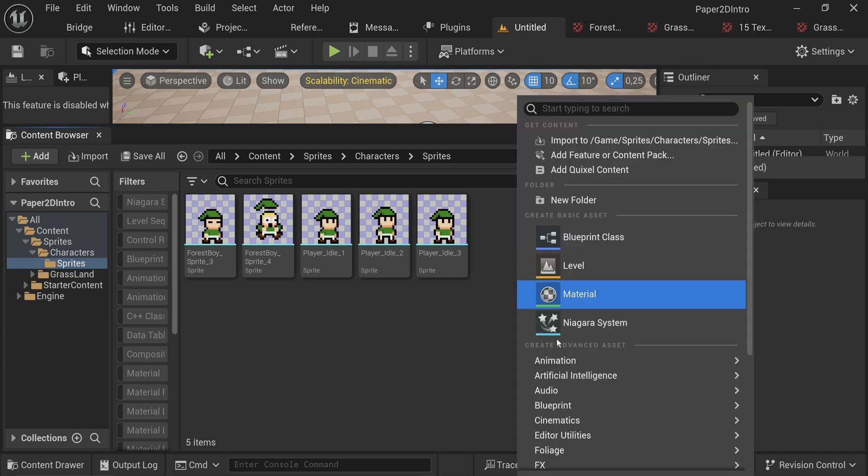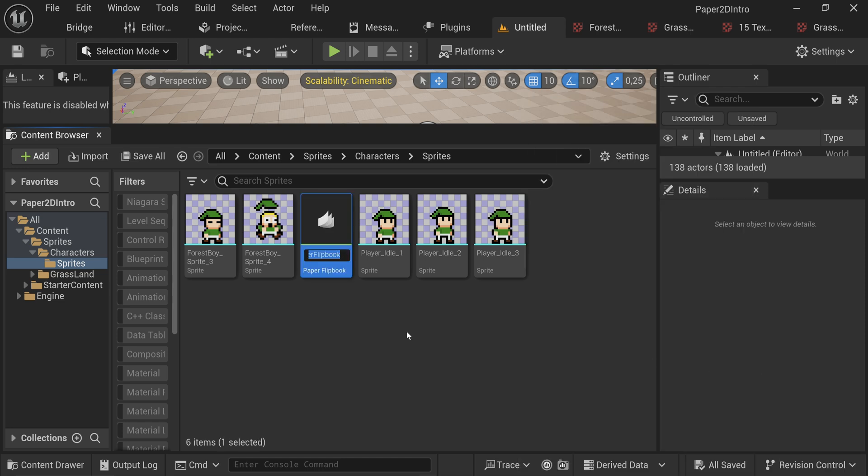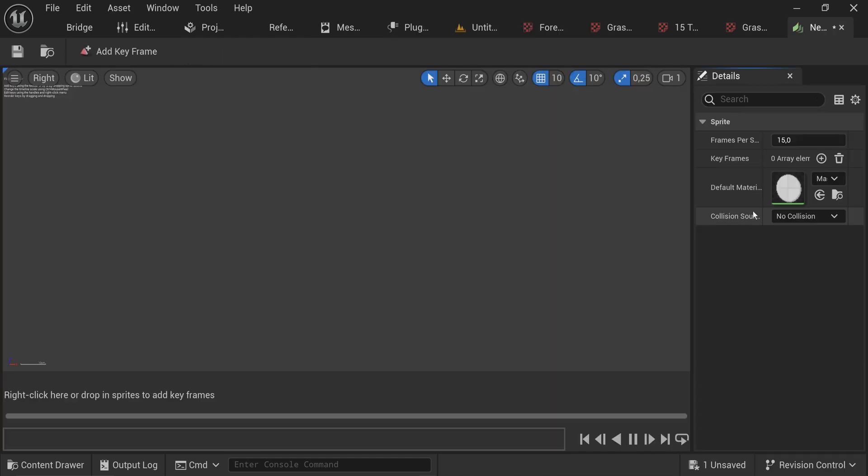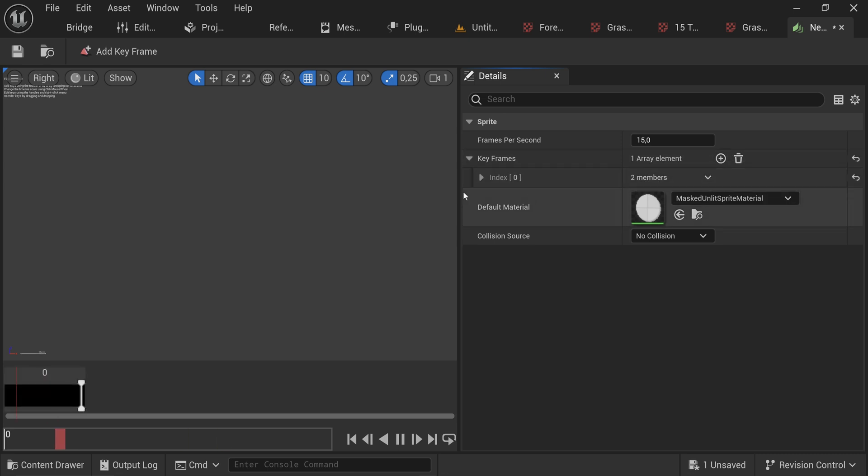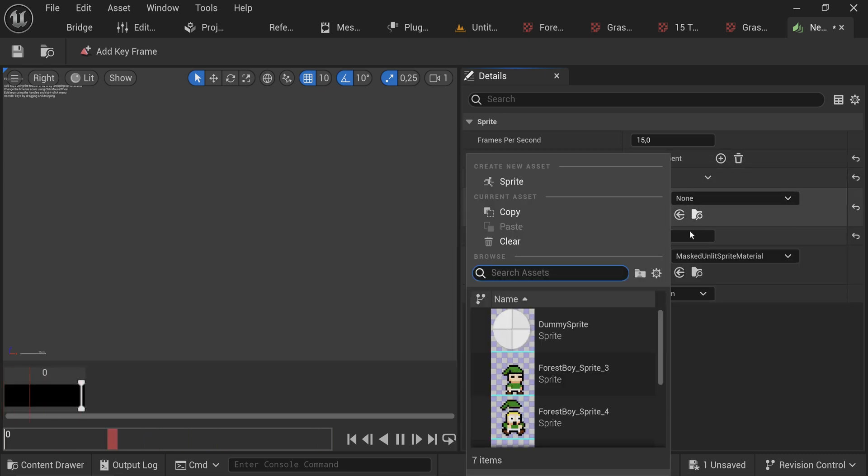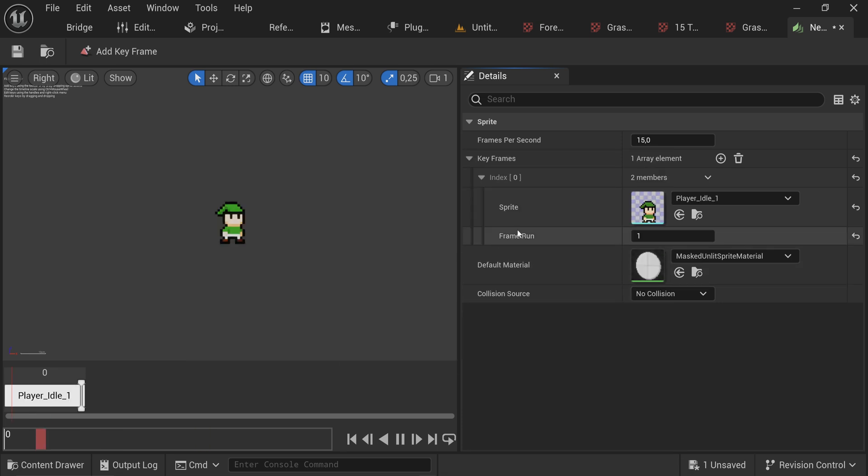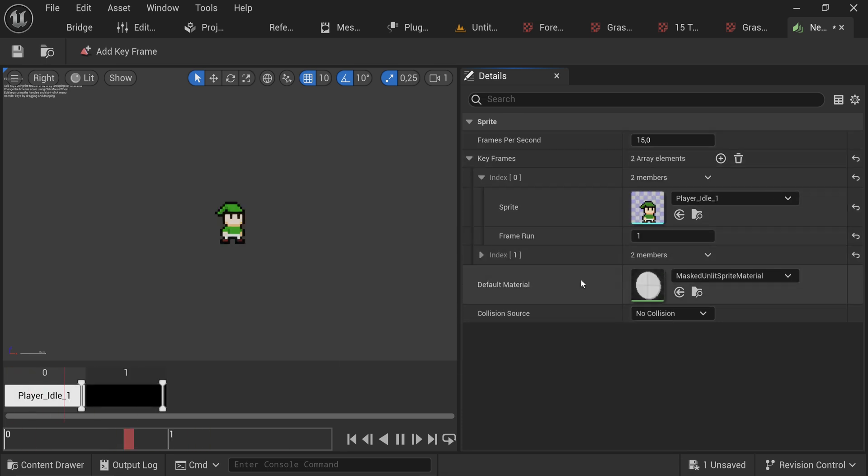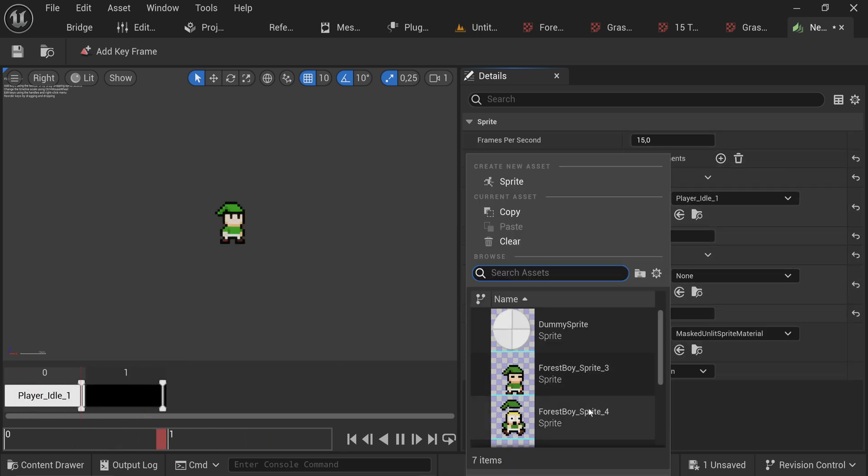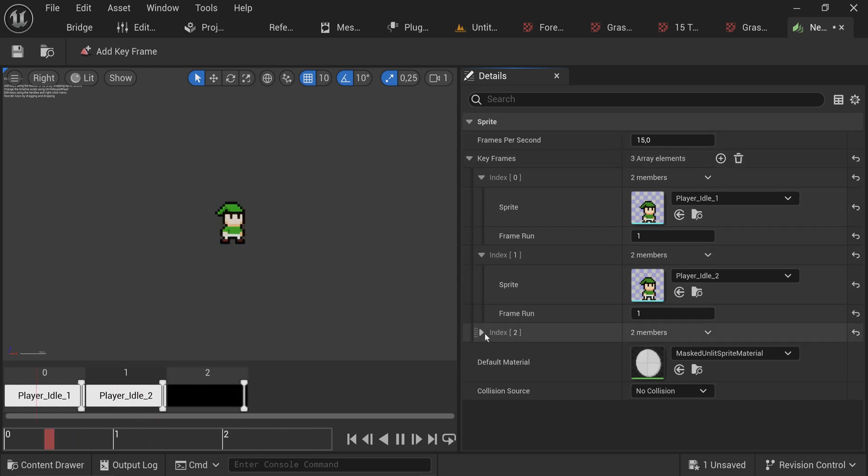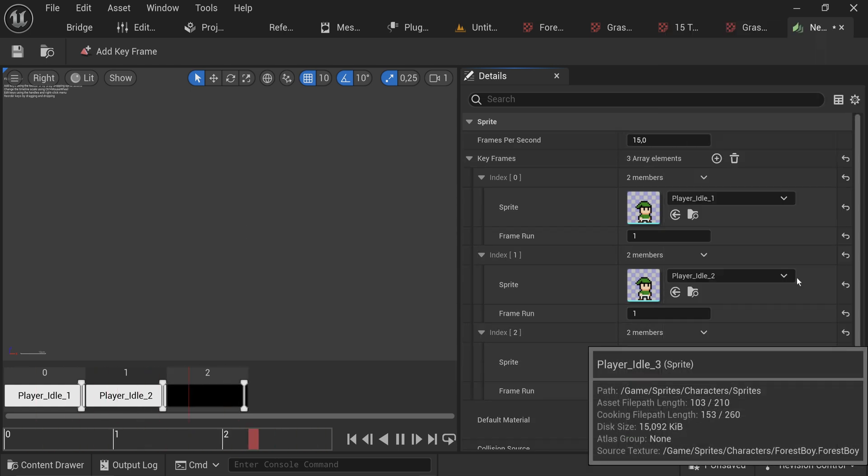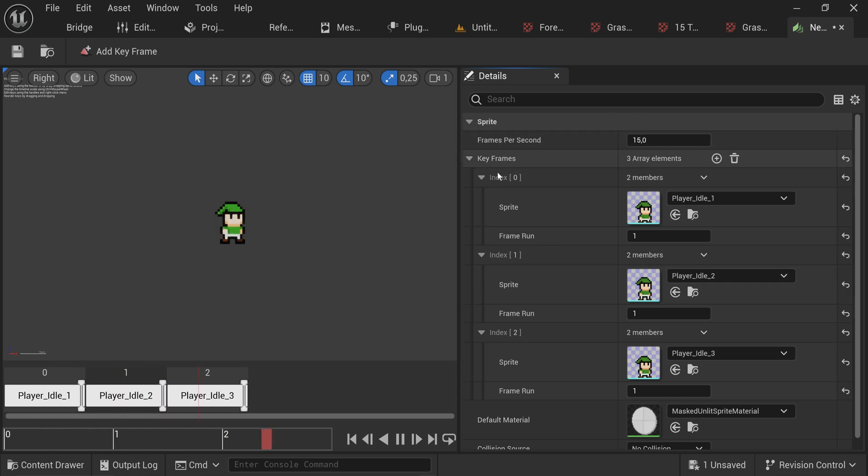Let's make this into an actual animation. How do animations work in Paper 2D? You can just right click, go to Paper 2D and make a paper flipbook. A paper flipbook will contain key frames. We can start adding key frames and that will make a flipbook animation. We can say player idle one, add another keyframe player idle two, another keyframe player idle three.